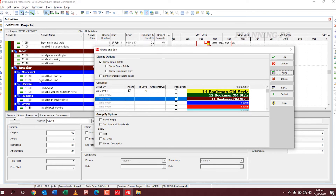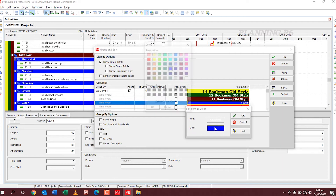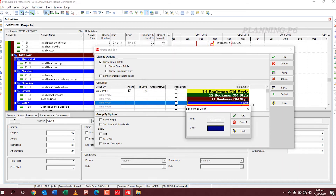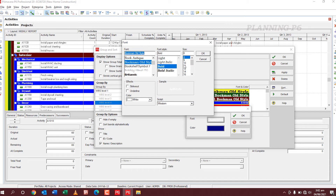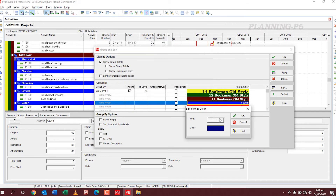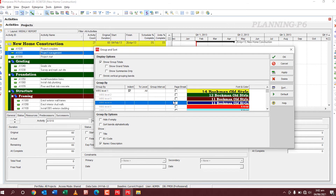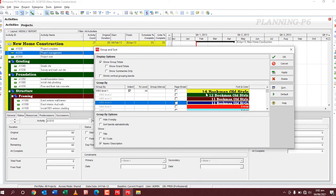Now I want to change the last one — this program supports up to WBS level four. I want to change the level four color as well — I want a dark blue color. Bookman Old Style, bold, font size 11. Apply. With this method you can change your colors up to WBS level 20. You can see the fonts: Bookman Old Style 14 for level one, 12 for level two, 11 for level three, and 11 for level four. Apply.